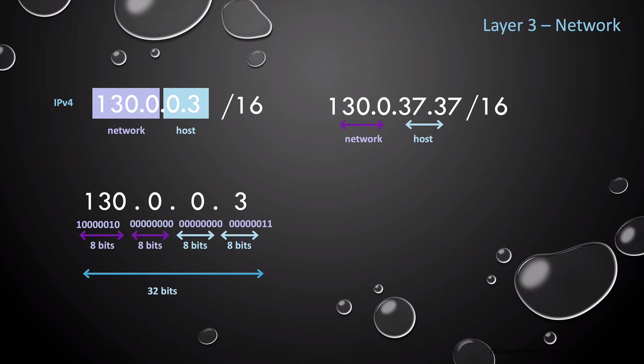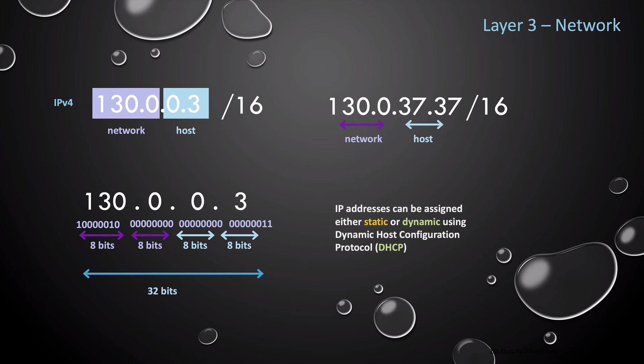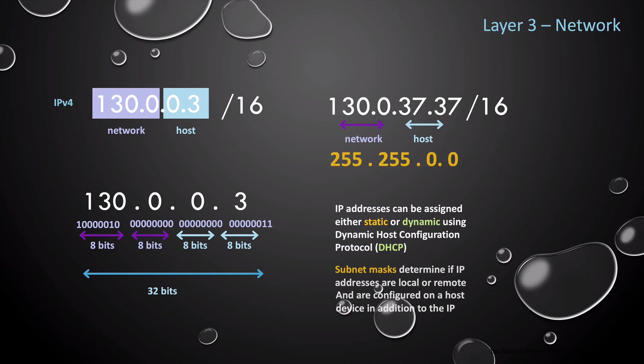If the network part of the IPv4 address matches, then the devices are on the same IP network. If they do not match, then the devices are on different IP networks. And this is why it's important to know the parts of your IPv4 addresses. Each decimal part of the address is an 8-bit binary number.